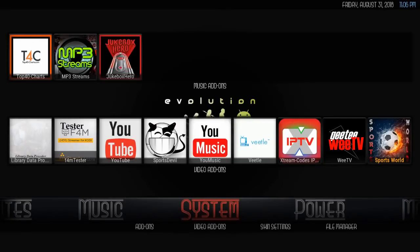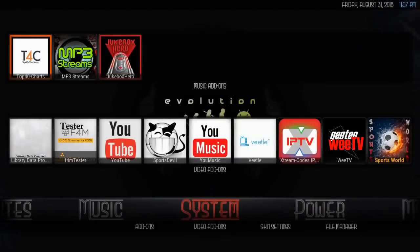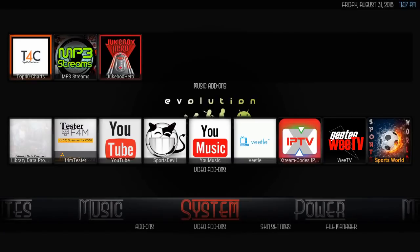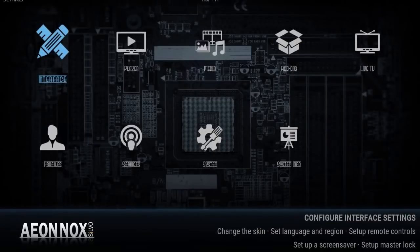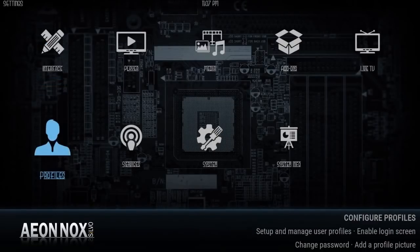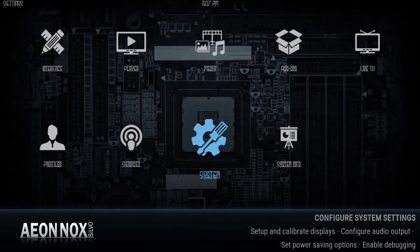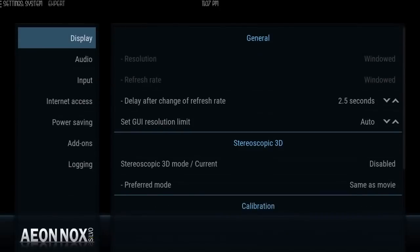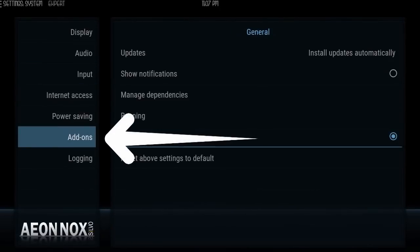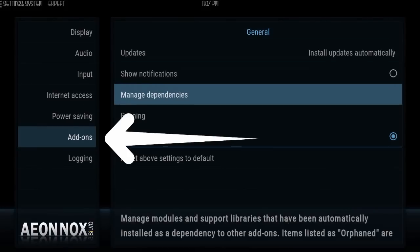First thing you're going to do in Kodi to activate Real-Debrid, after you've signed up and paid for your subscription — trust me, it's worth it — you're going to select System inside Kodi. It doesn't matter what build you're using. I'm using my personal build, the Kodi Customs build. You're going to select System, then go to System again, then go to Add-ons, then Manage Dependencies.